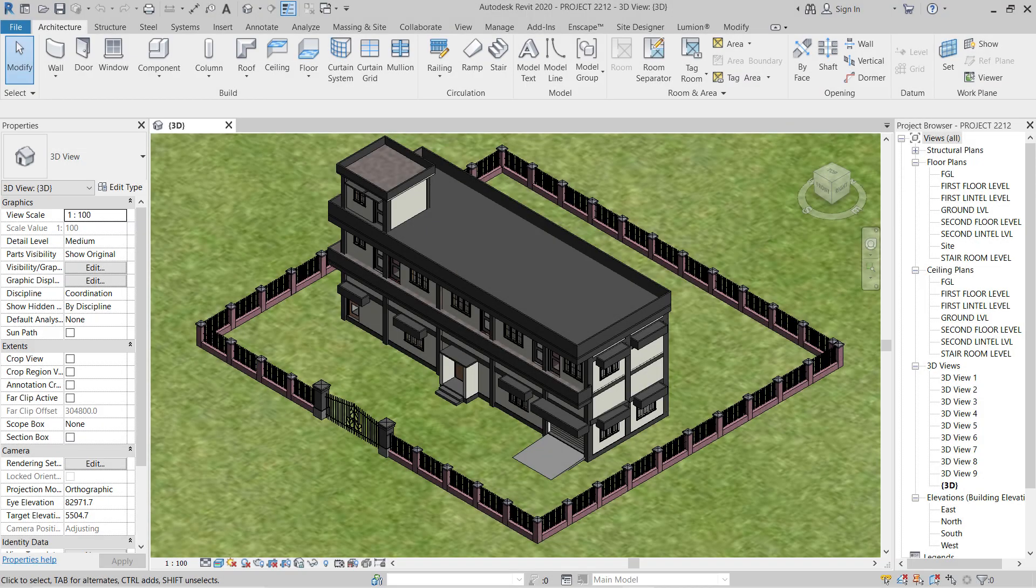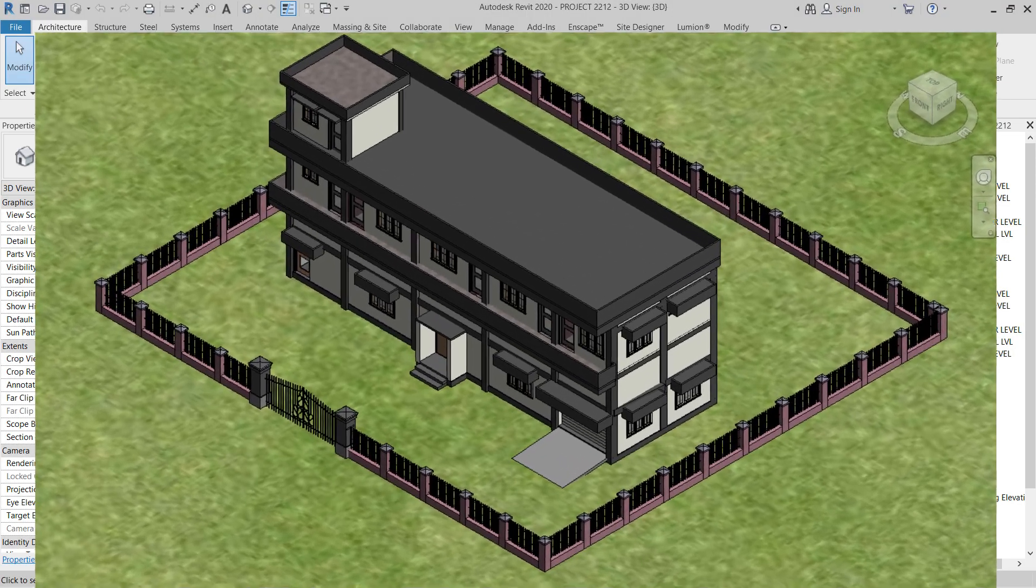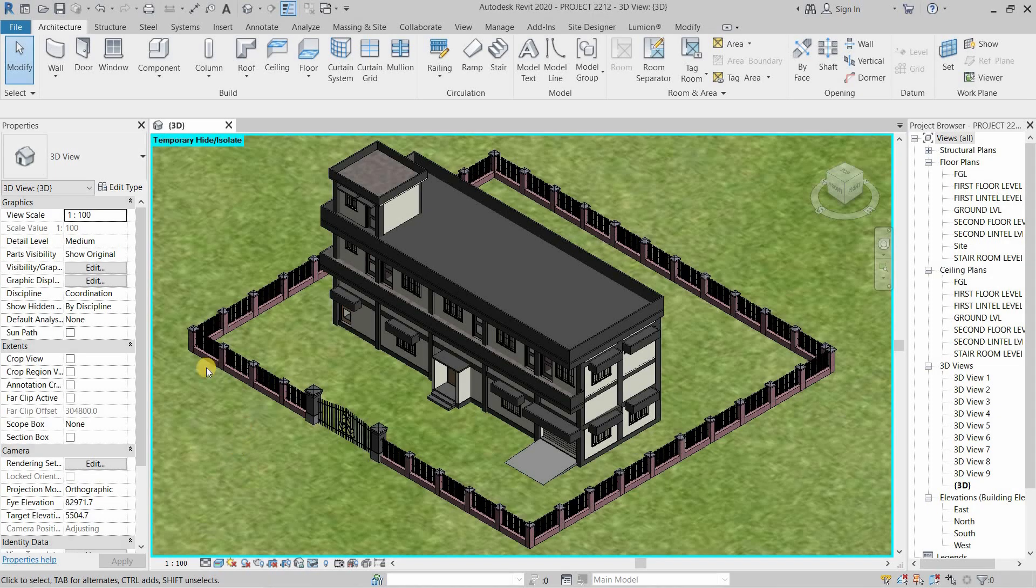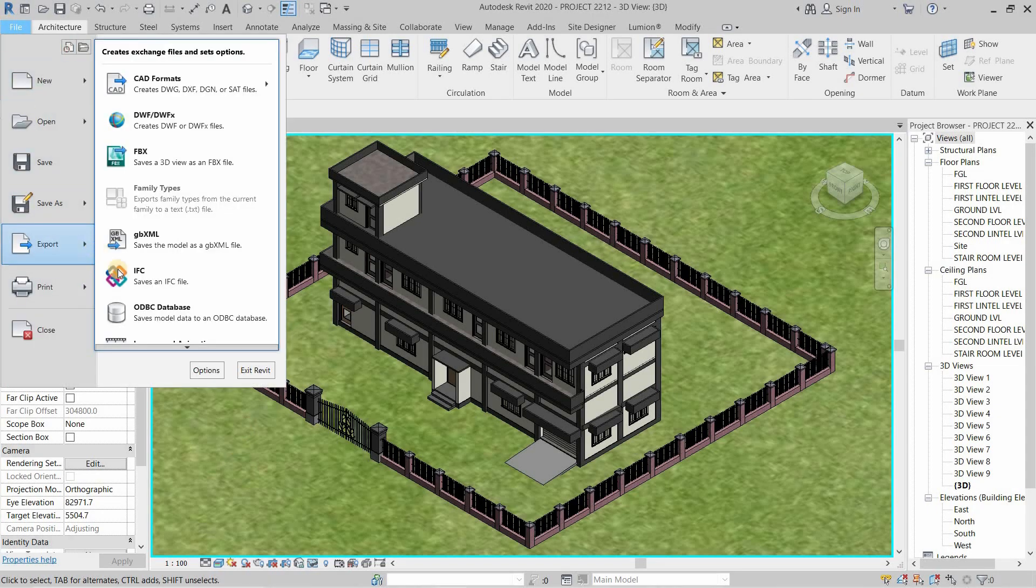The topic for today is how to convert a Revit model to a high-quality image. First, click on the file. Click on Export.